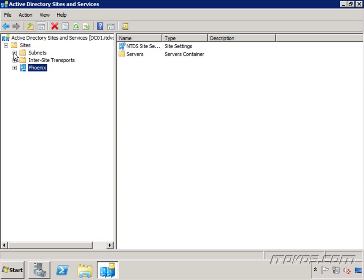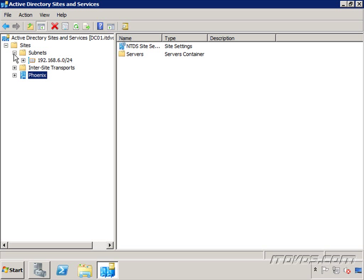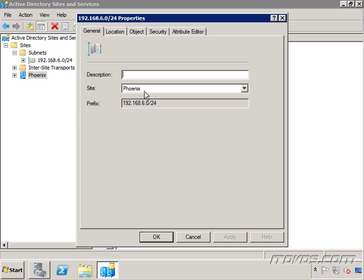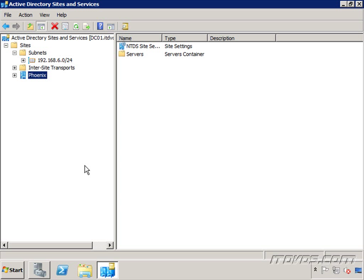The most important thing we want to configure is going to be our subnets. You can see I have one subnet that I configured, 192.168.6.0, and that subnet is in my Phoenix site. I can see that by just right clicking on it, going to properties, and I can see the site it's in is Phoenix.